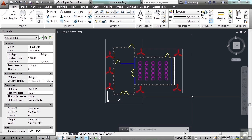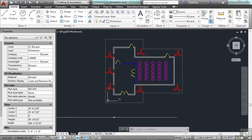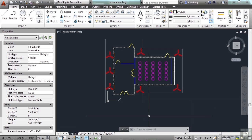Open up the annotation drawing file. Make sure you go to the model space tab. The explode command explodes a compound object when you want to modify its components separately, instead of editing the block.